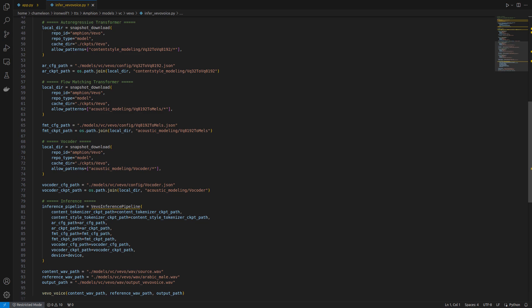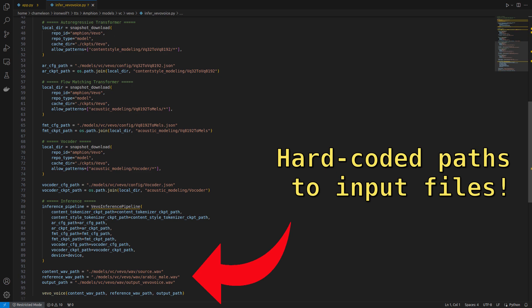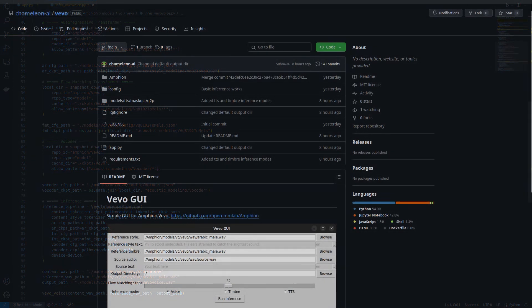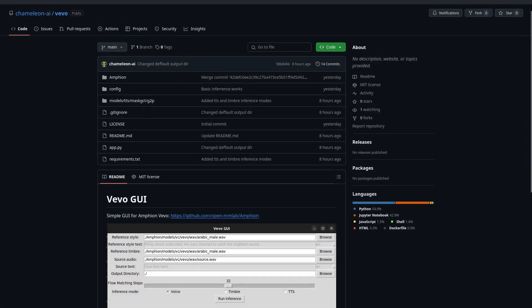Now, there's one small problem with the demos in the Amphion repo. It's that they're not very useful. You have to edit the Python files to change the audio input. I couldn't stand that, so I made my own GUI.